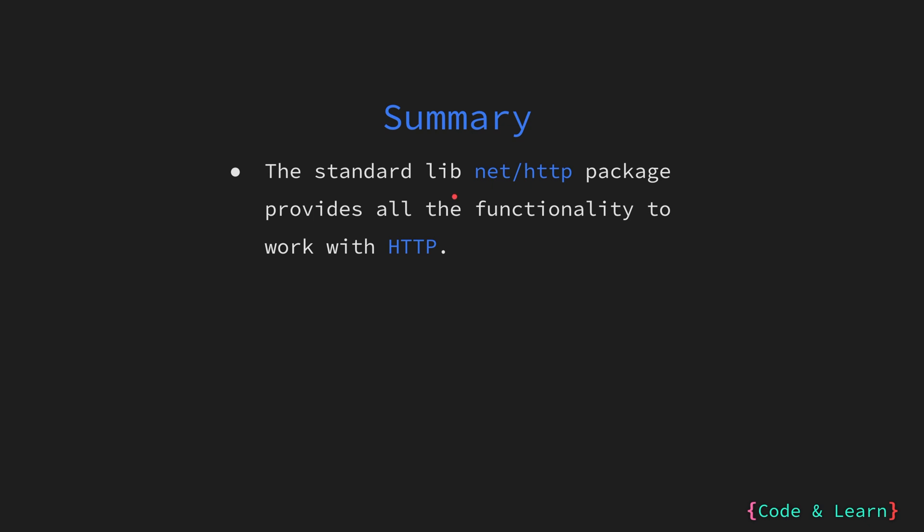That's it for the lesson. Now let's summarize everything we have learned. We learned that the net HTTP package provides all the functionality to work with HTTP. In this case, we learned how we can use the client provided by the HTTP package to make a request or to make a GET request.